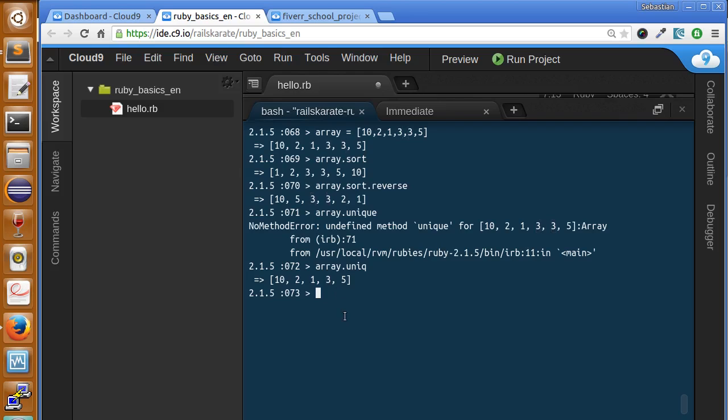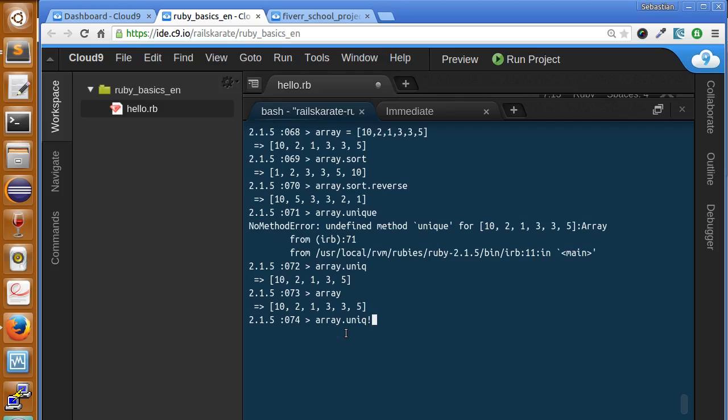However array still has the same items. We can remember in our previous lessons that using an exclamation point on the method call we can apply the return value to the original variable. Like this way now array has the return value of the function unique.